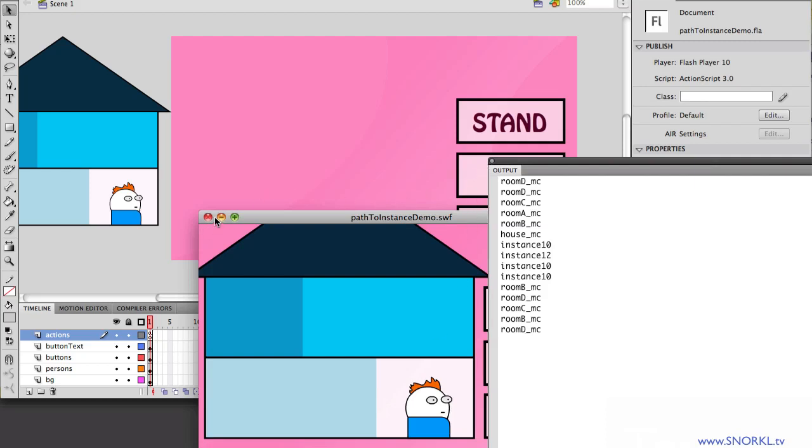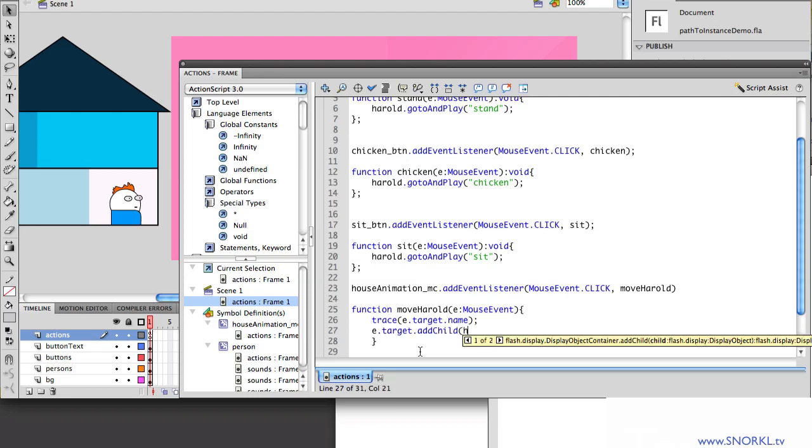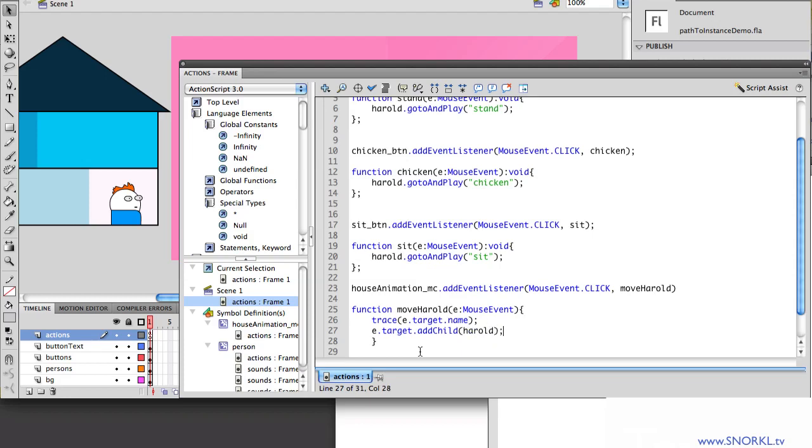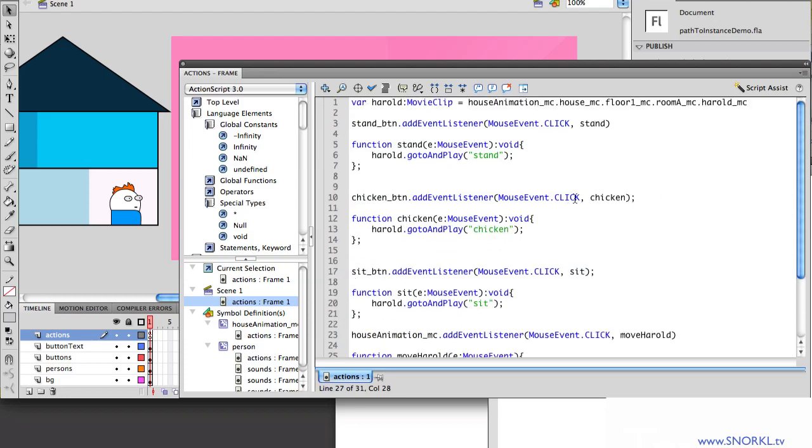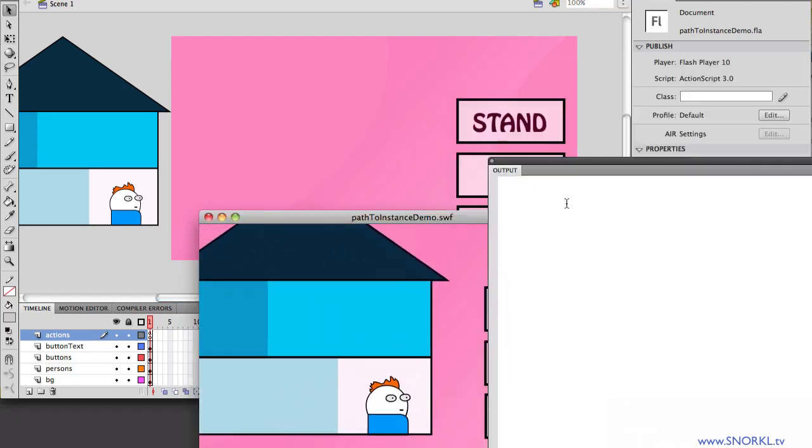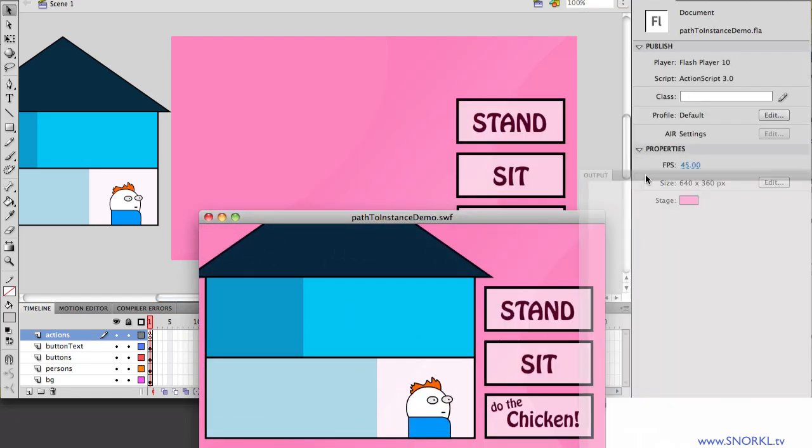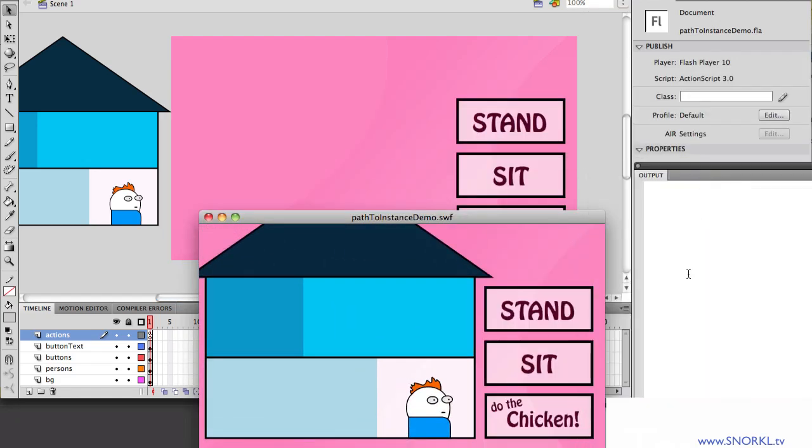Alright, now knowing this information, here's the awesomest thing in the world that we could never do with ActionScript 2. I'm going to tell the target of that mouse click to add child Harold. Well, what's Harold? Harold is this guy up here. And by using add child, I'm literally going to be able to move Harold to any room of the house. So now, let's get rid of my output panel, move it over here. Thank you.